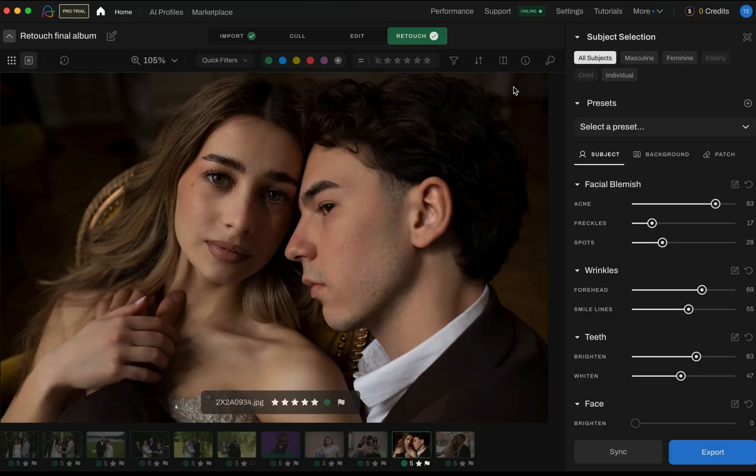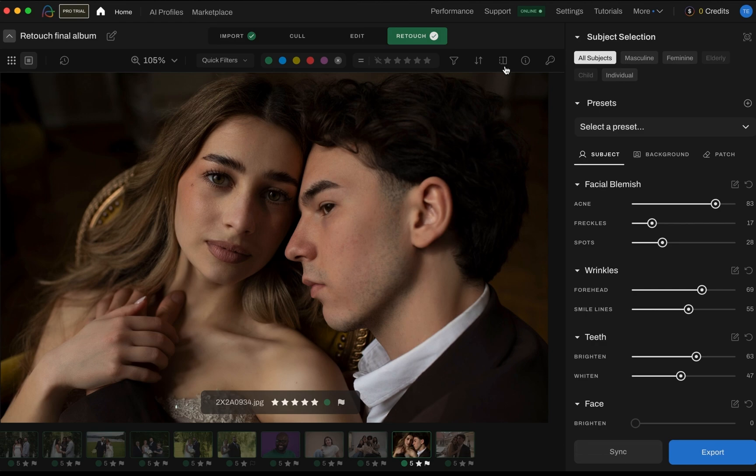You'll also find a before and after button right next to the sort icon. Click on it once to view the image in its original state, and click again to switch back to your edited version. It's the quick way of seeing the impact of your retouching.